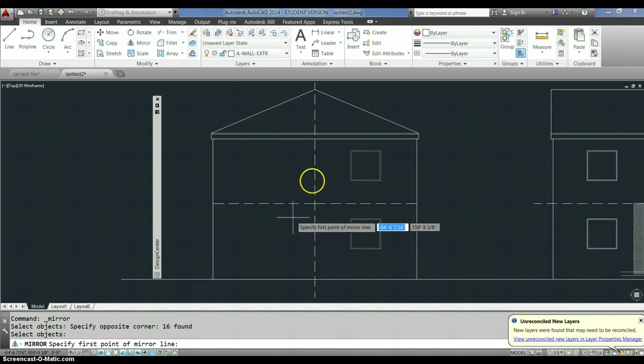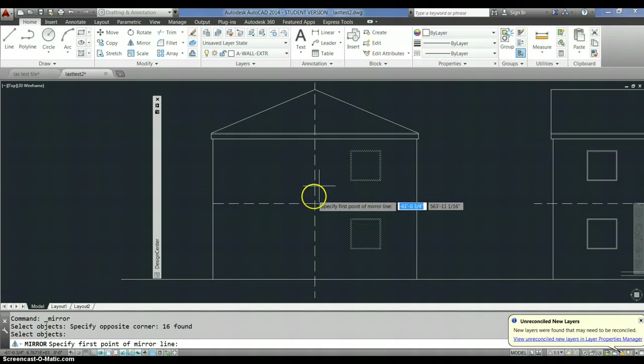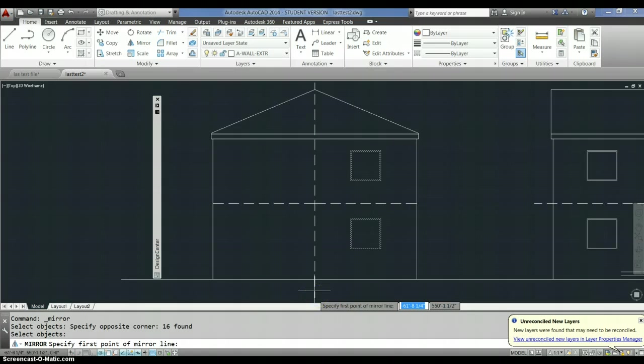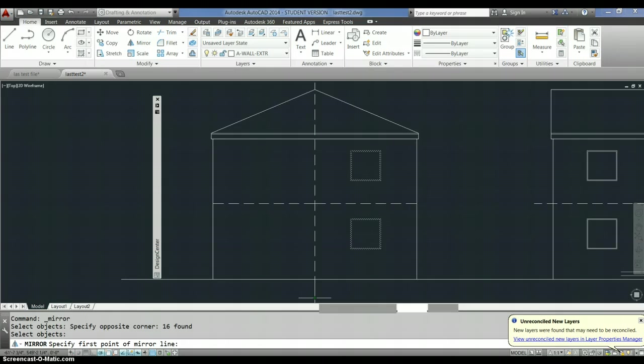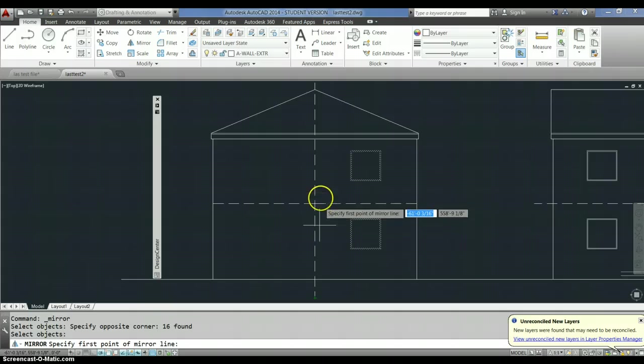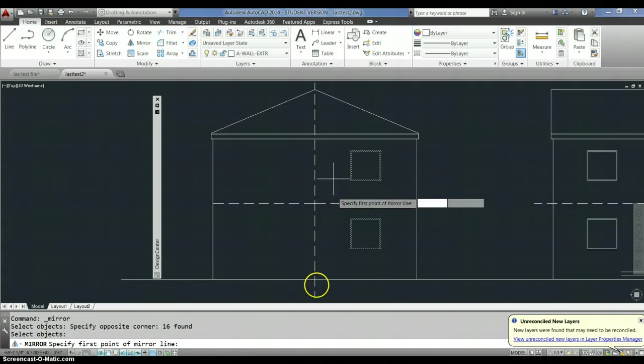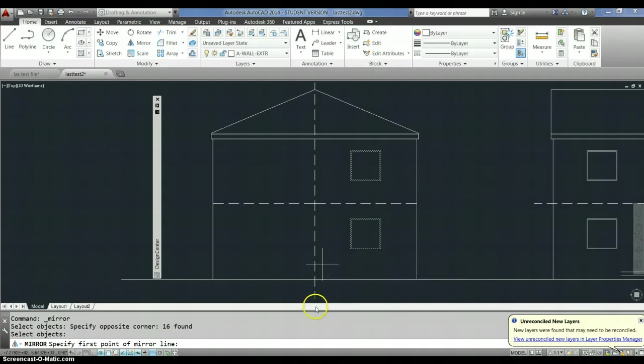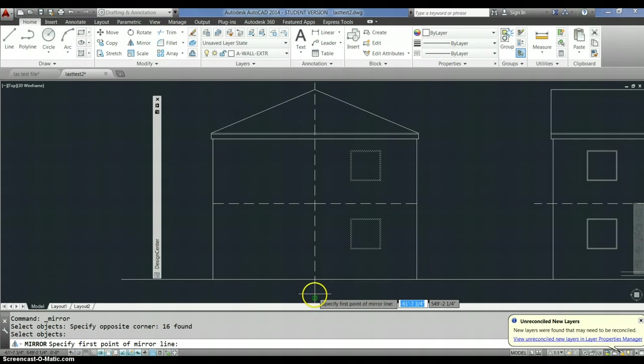Now it says pick the first point of the mirror line. Well, I'm going to choose this line right here, that I drew for the purpose, from the end point. Come on. It did not pick it.